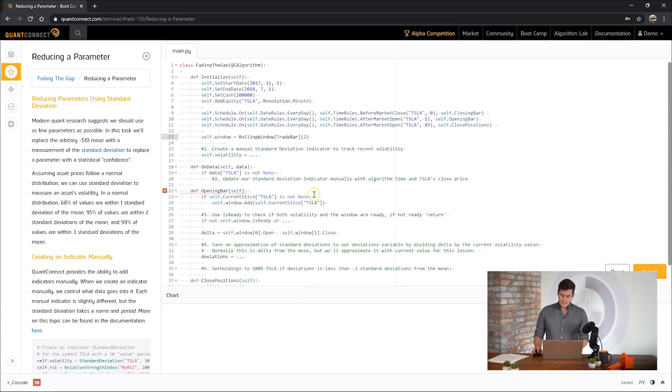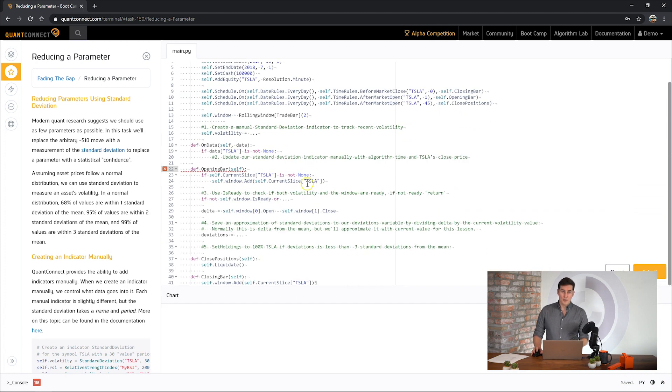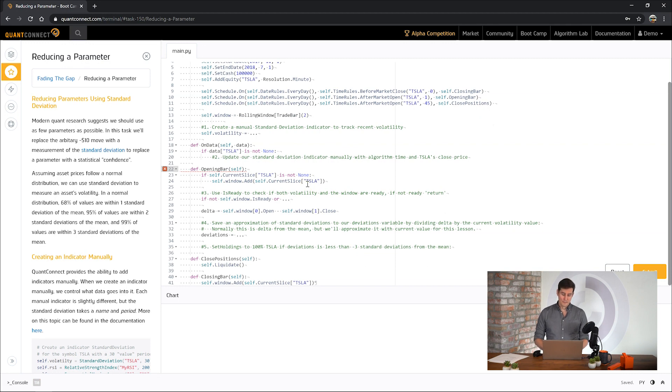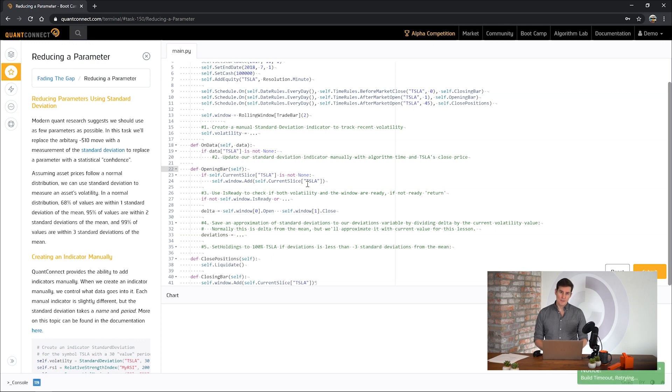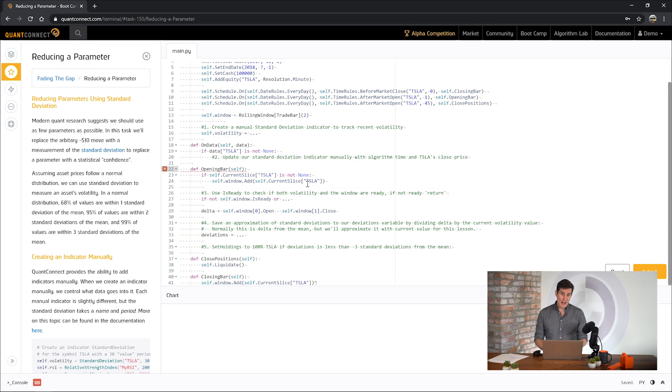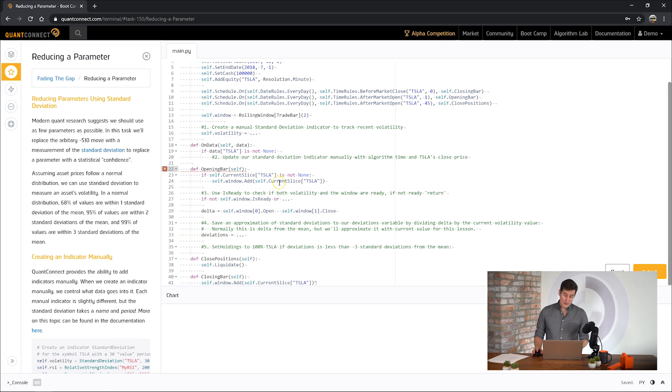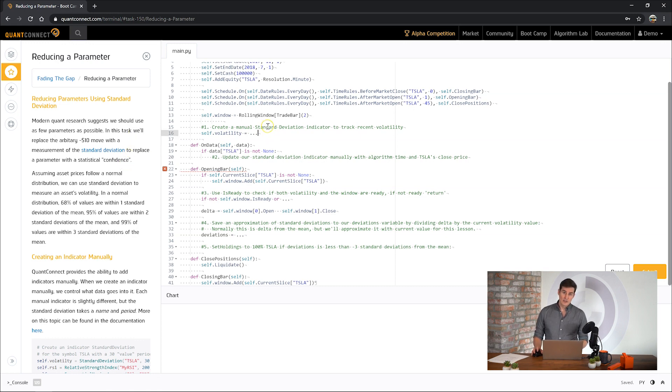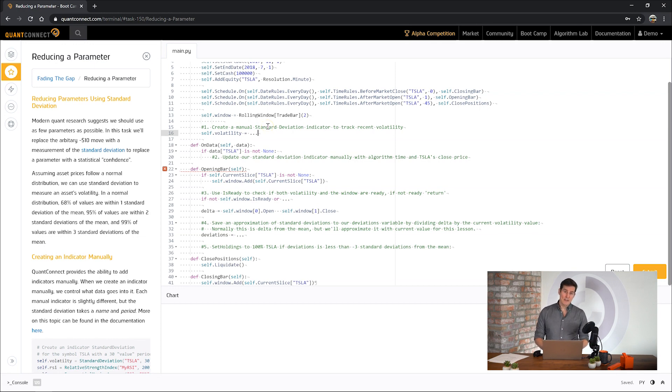OK. So now we've got our algorithm trading but we're using the negative 10 value as a parameter. One way that we could eliminate this is to look at the deviation of the gaps to see if they're normal and if it's within an expected range. If it goes outside of that expected range that could be a good signal for us to trade. So to do that we could use the standard deviation indicator to monitor the volatility and see if our jumps, our overnight gaps, are outside of that range.